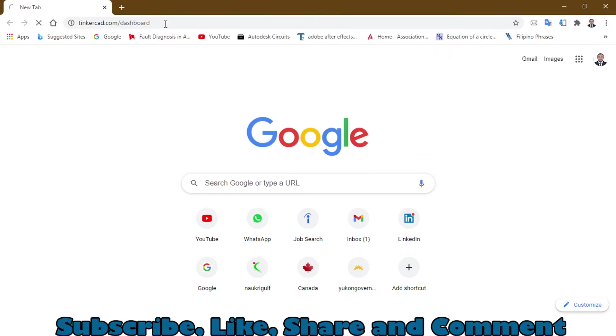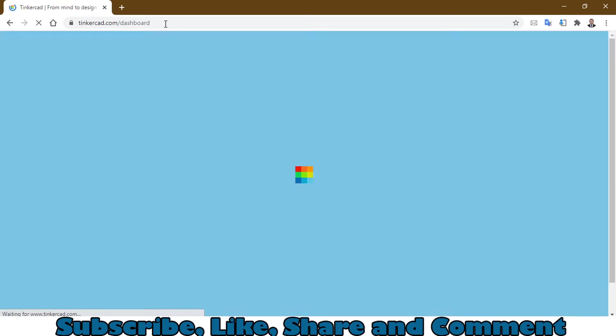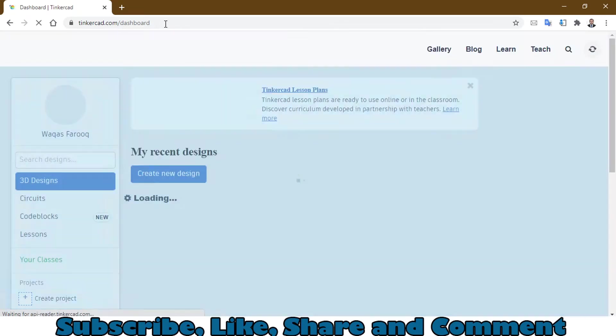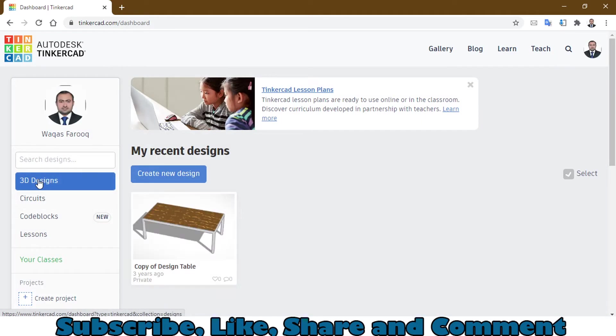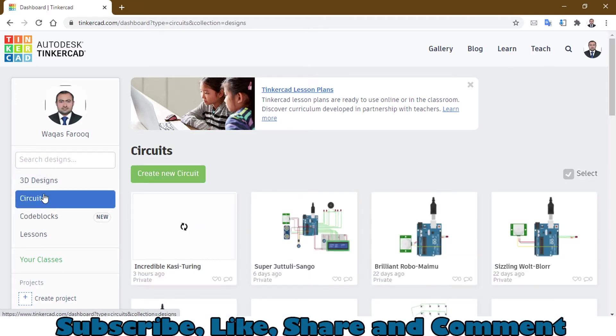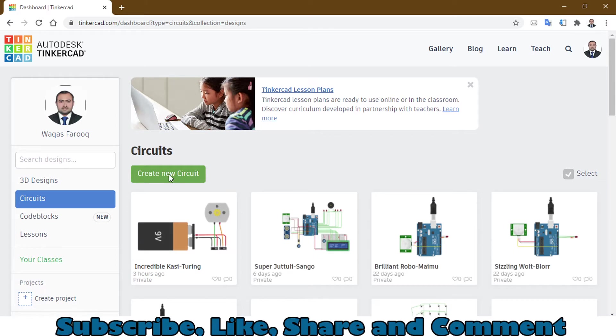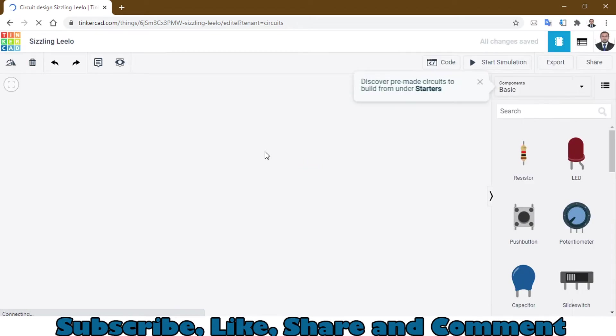Log on to the website called tinkercad.com. The link will also be in the description. Click on circuits on the left side and click on create new circuit. Here you will get a white canvas.